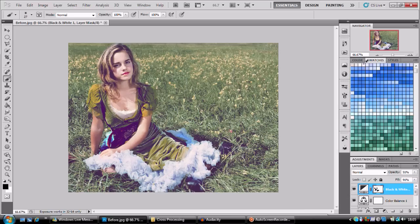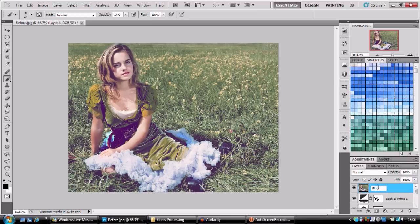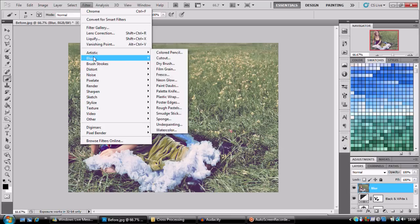Okay, so we've painted in our model, and yeah, I know, her lips look a bit weird, so we're just going to take capacity down and paint back over them. So next up, we're going to press Ctrl, Alt, Shift, and E, and that's going to merge our layers together. And we're going to name this Blur. This is because we're going to blur it.